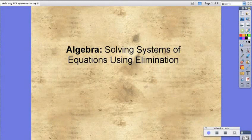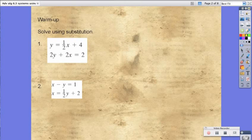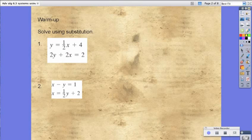Hello students. Today in your algebra class, you're going to be working on solving systems of equations using elimination. So, to start, let's try these two warm-up problems. I suggest that you pause this screencast, try to solve these two problems, and check your answers.